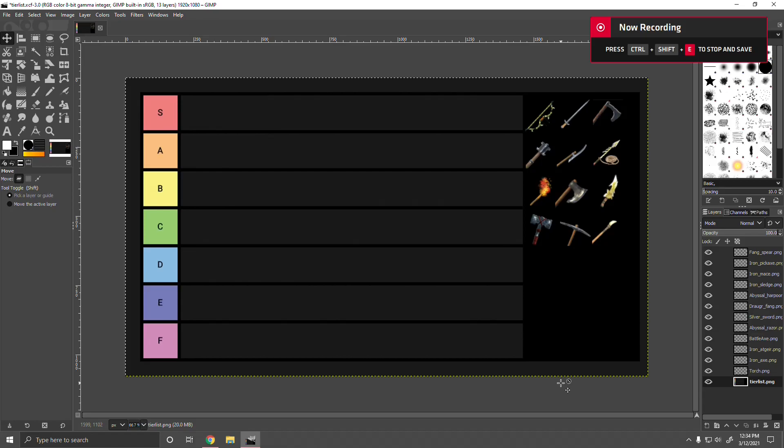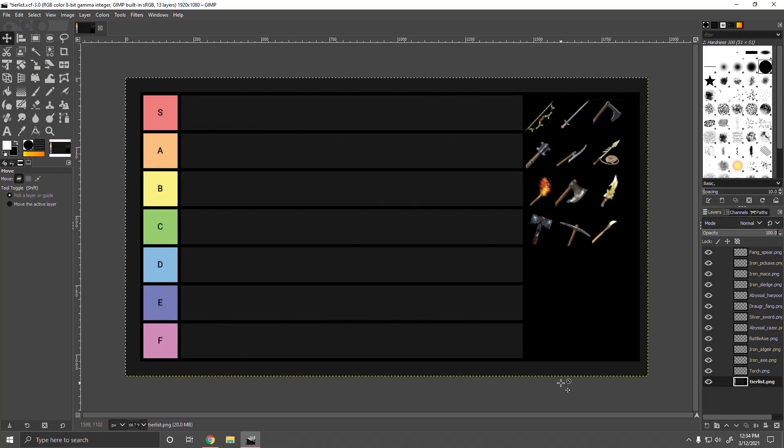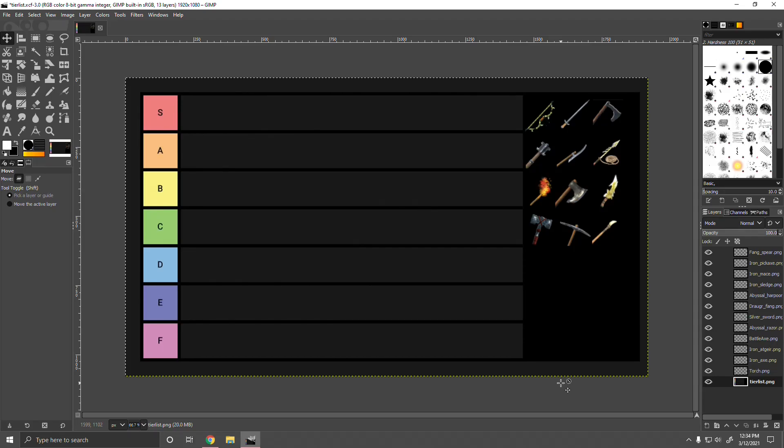All right, so today I'm going to be doing a Valheim weapons tier list in which I go over each type of weapon and see which one is best based on my personal experience. This is all my opinion. If you don't agree with it, it's okay. Let's just have a civilized conversation in a comment down below. Thank you very much. Now without further ado, I think we'll get started with one of the best, if not the best weapon in the game.